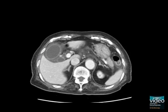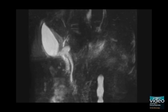Abdomen CT showed a distended gallbladder, wall thickening, and pericholecystic fluid collection. MRCP also shows the same findings with multiple GB stones.